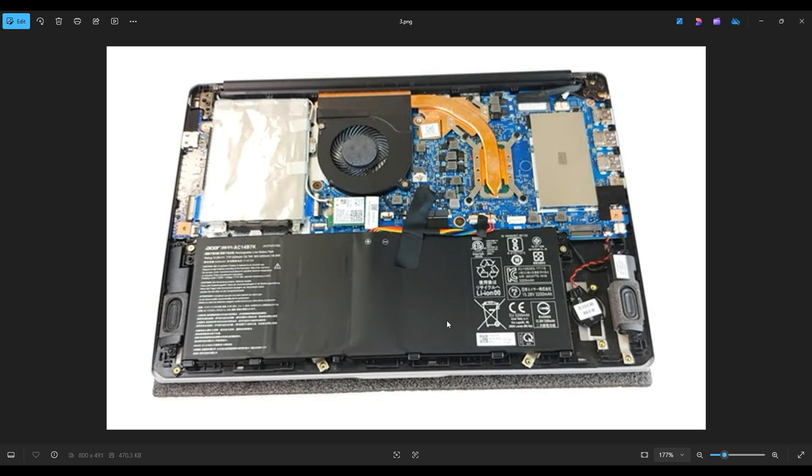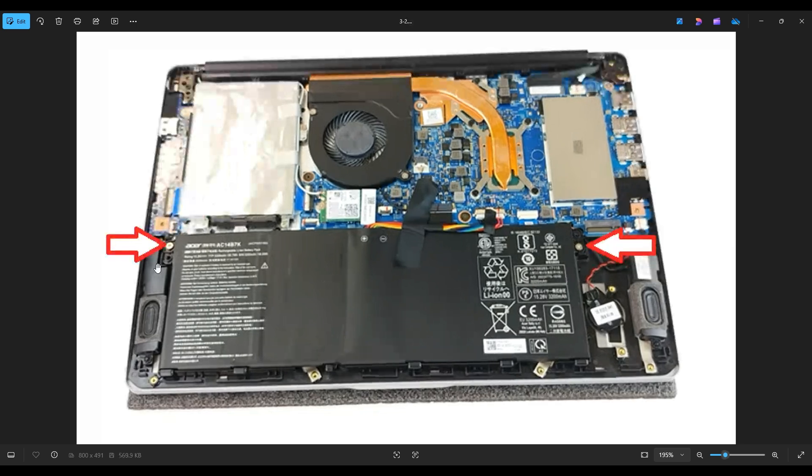A computer is safest to work on when as little power as possible is running through it. This is your battery, right down here. It's held in by these two screws and plugs into the motherboard right here.